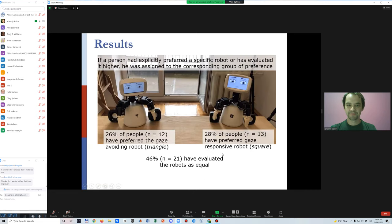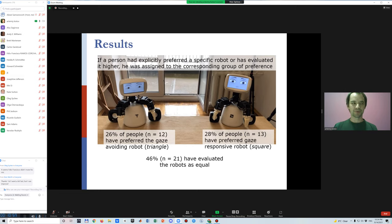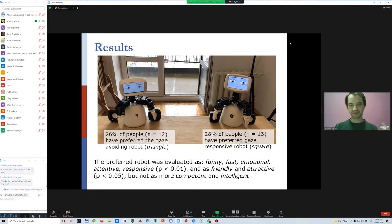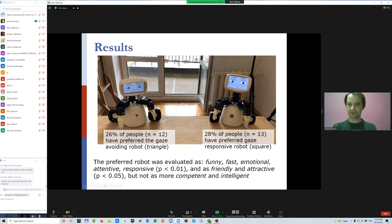We then asked participants to prefer the left or right robot — the triangle or square robot. We found that 26% of people preferred the triangle robot, 28% preferred the square robot, and 46% said the robots were equally attractive or equally non-attractive. We found that if a person prefers a specific robot, they evaluate that robot as funnier, faster, more emotional, attentive, responsive, friendly, and attractive — on emotional scales — but not as more competent or intelligent.